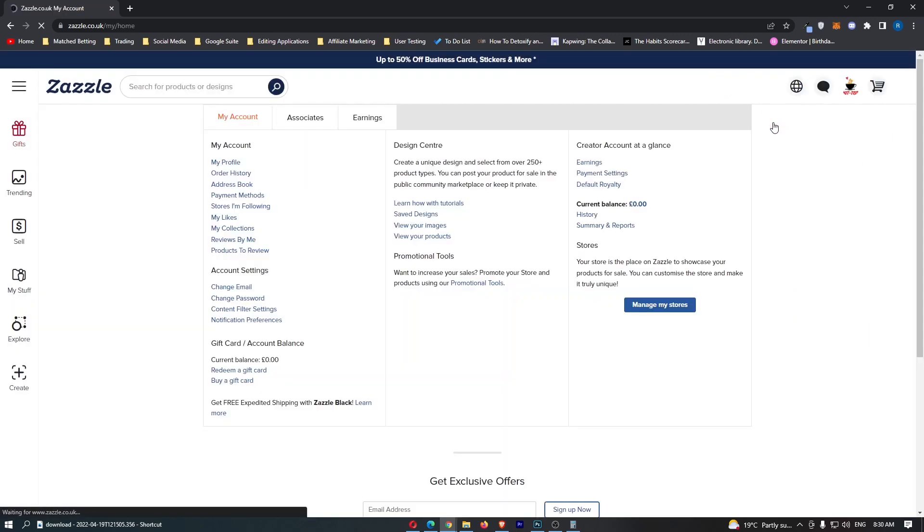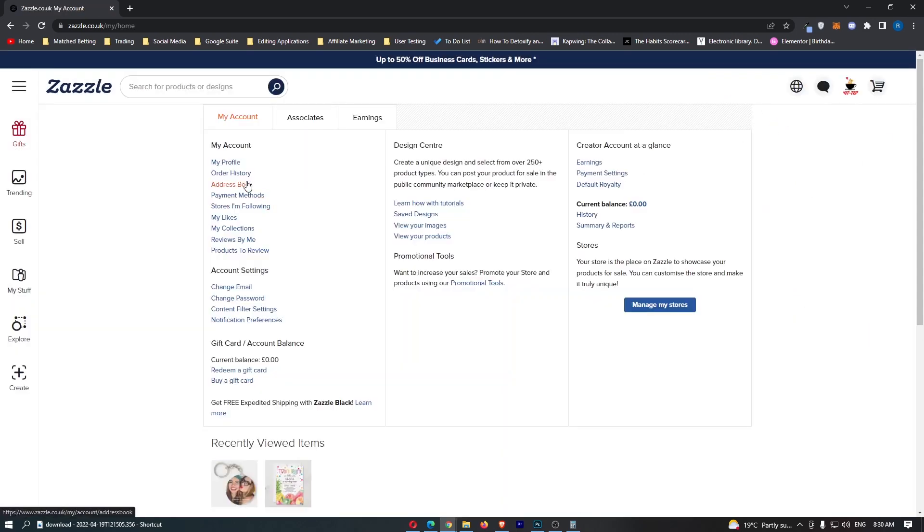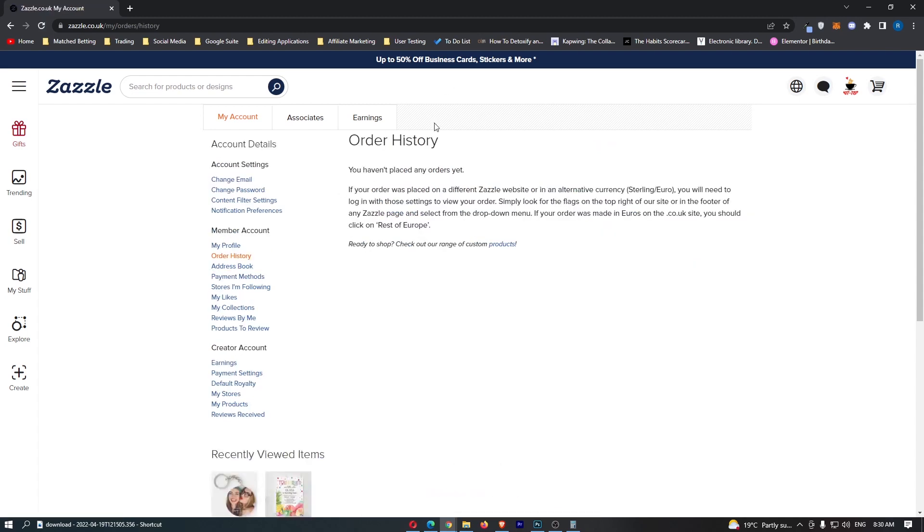From here, tap into my account, then click into order history right here. This is going to show you your entire order history. Any orders that you have placed on Zazzle, it is going to show up right here. And that is how you can view your order history on Zazzle.